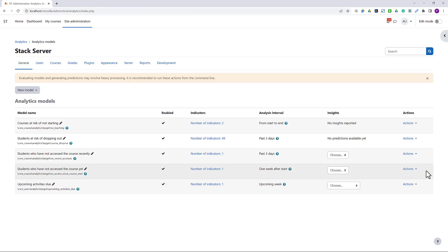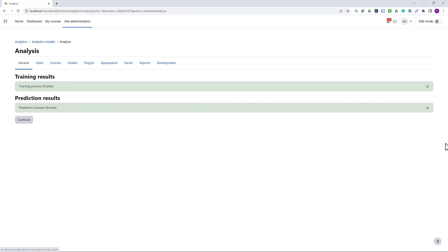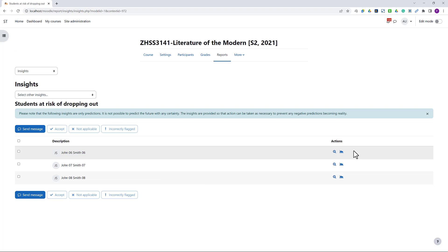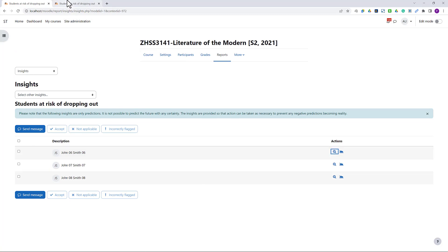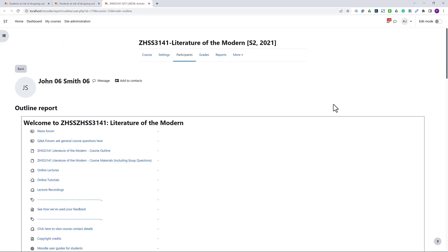Now we can run the model to generate predictions. So for this course, we found three students running the risk of dropping out. Taking a closer look, we can find the indicators values as well as the detailed log data.